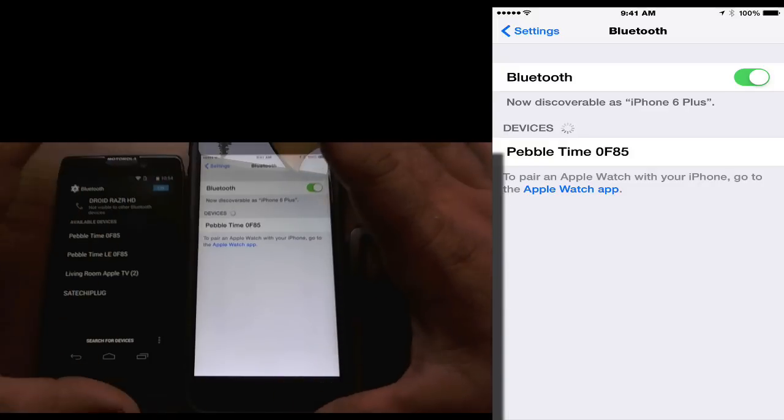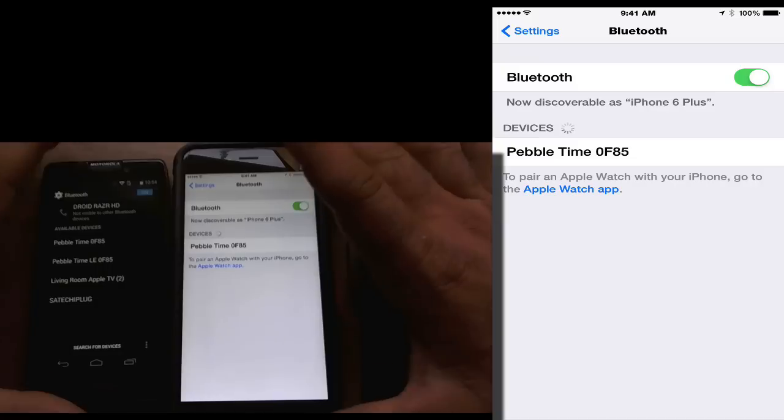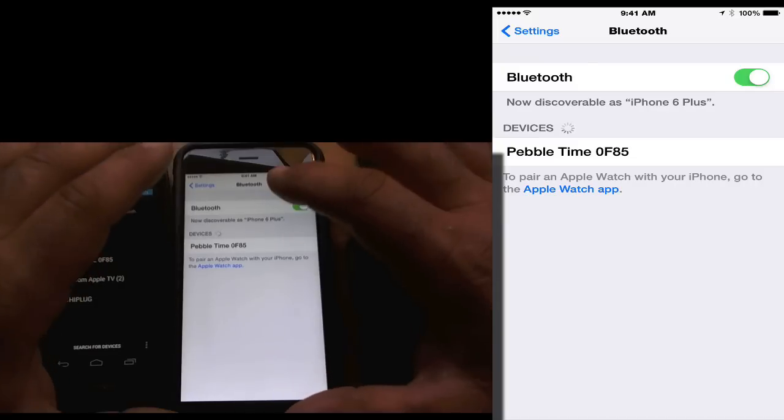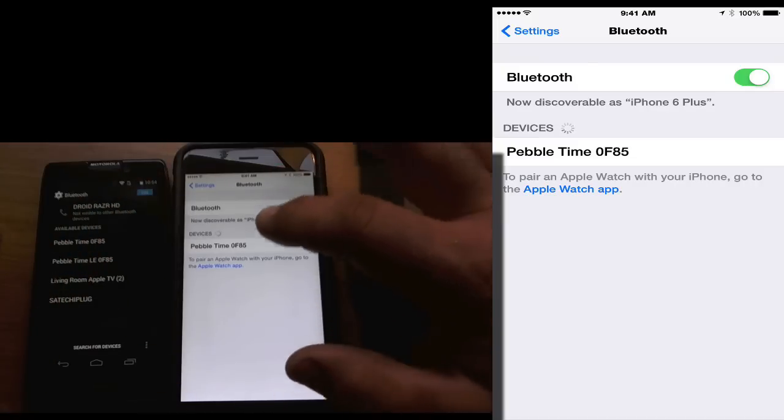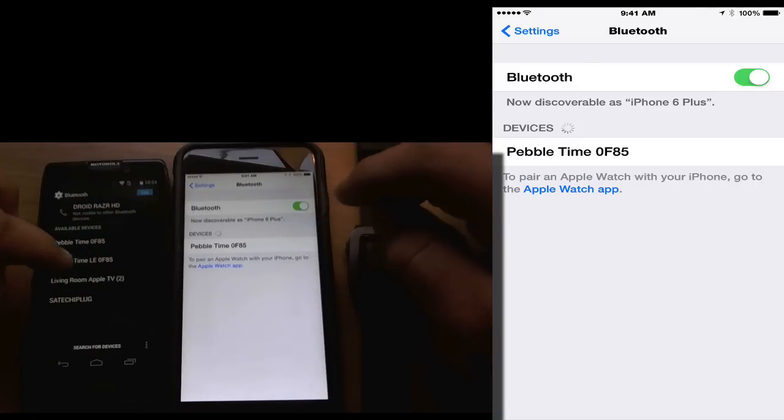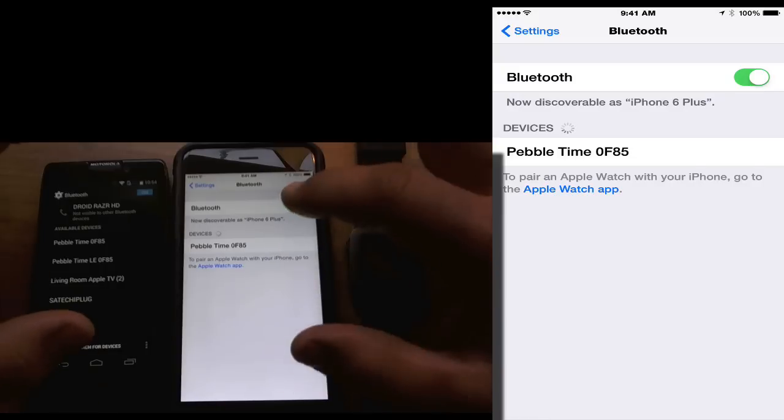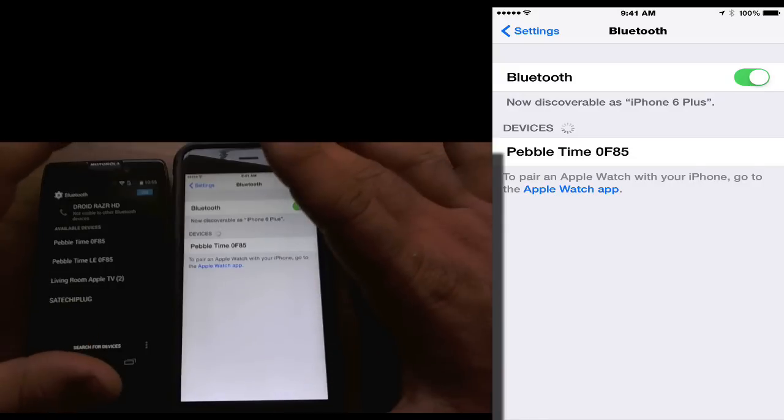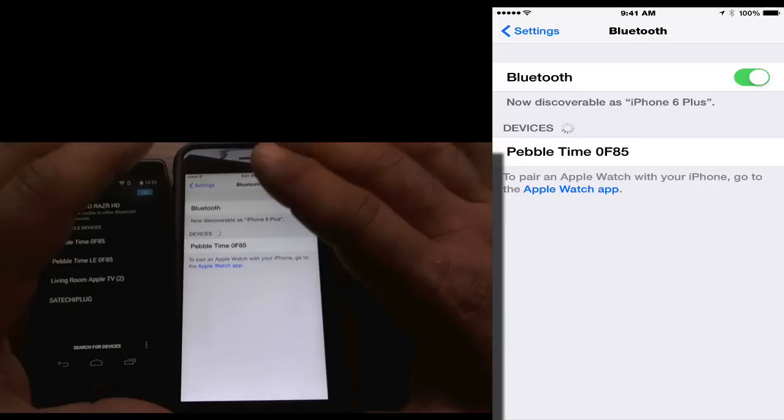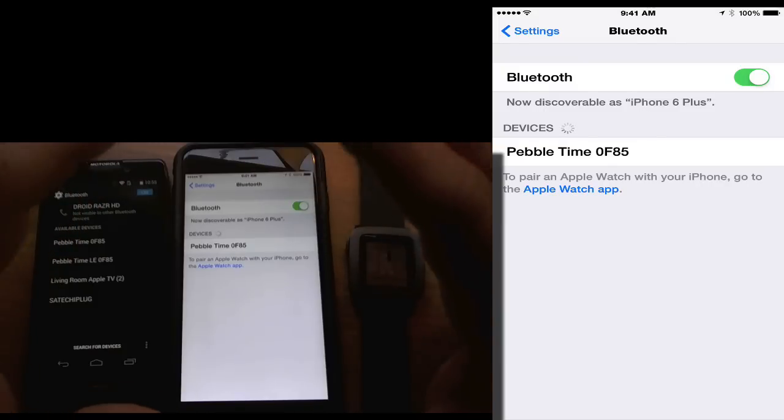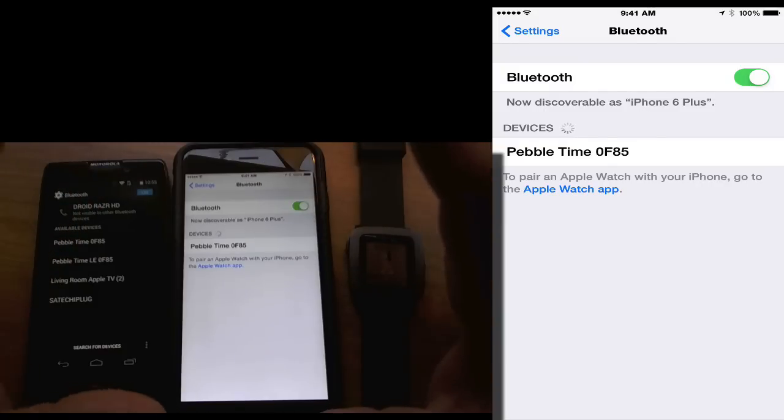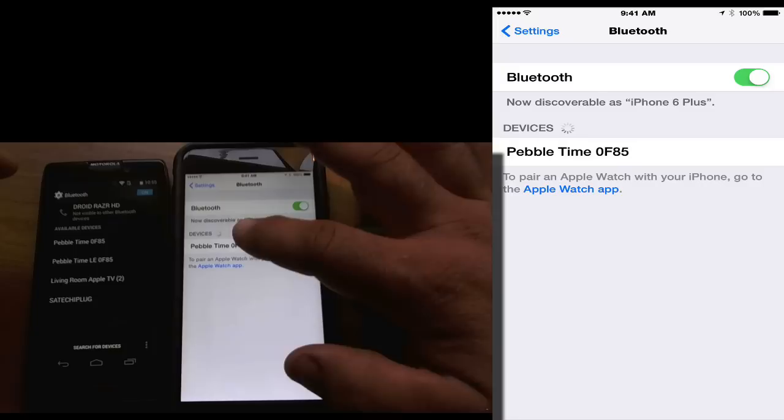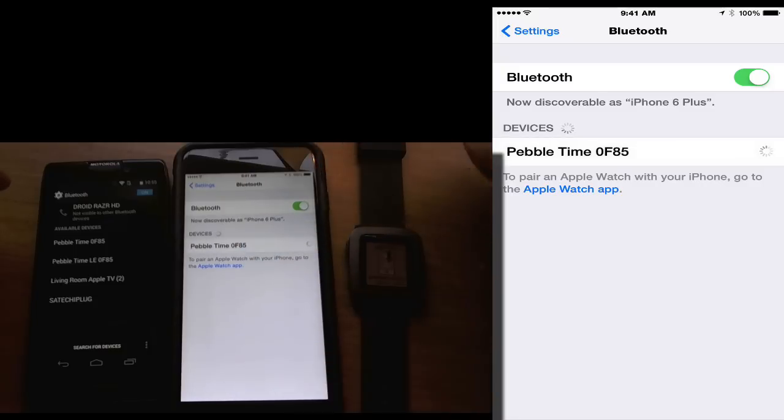Now, as far as iOS goes, I would do the same thing. But it doesn't show the low energy, the LE. That's for notifications. Right here, you will have to do that when you go into the Pebble Time app. So, what we're going to do is we're going to click that.